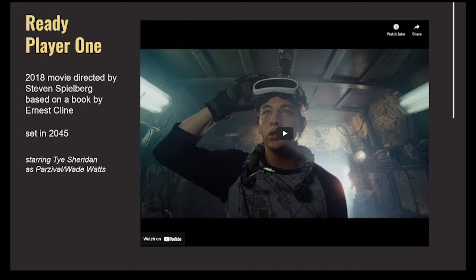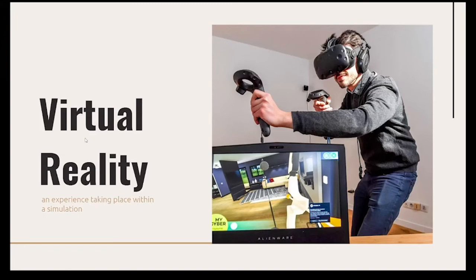Parcival is in a virtual space — virtual reality is an experience taking place within a simulation. When you put on a VR headset, you're completely immersed in that experience and have absolutely no idea what's going on in the real world. You can't see the real environment anymore, only the virtual space. He's wearing headphones too, so he's only listening to the virtual environment. He's interacting with the virtual space using controllers, and you can see what he's seeing in the monitor in the corner — that's an Alienware computer.